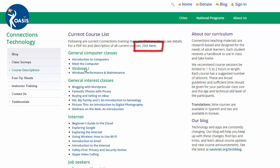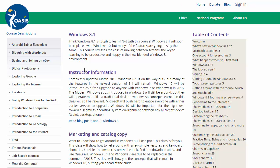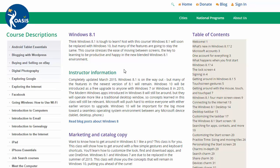Let's open the course page for Windows 8.1 and take a look. Most course pages will have a general description and overview, instructor information, catalog copy, a table of contents, and more.